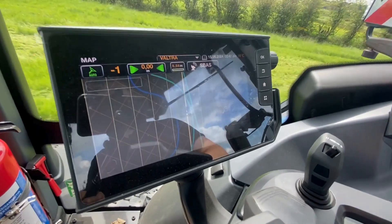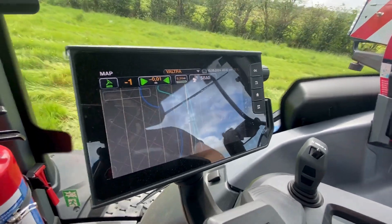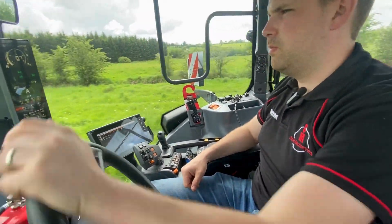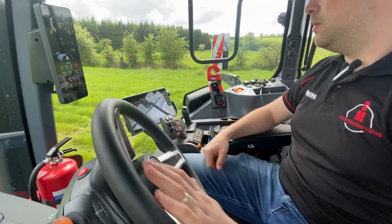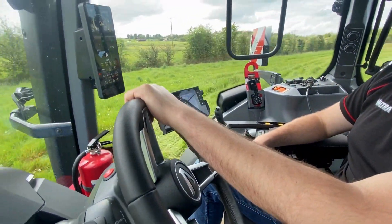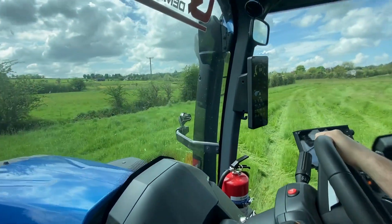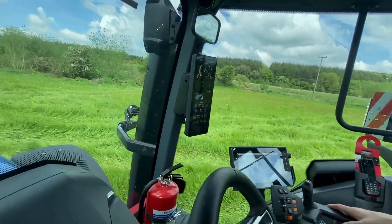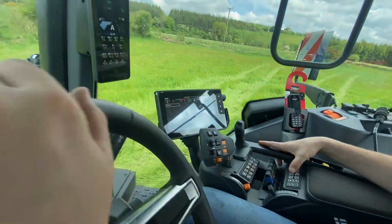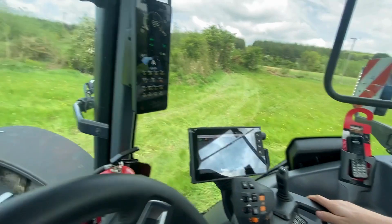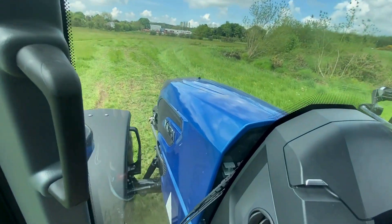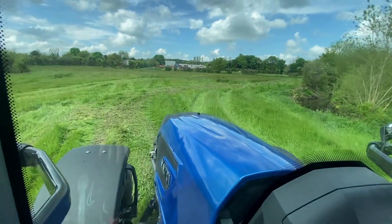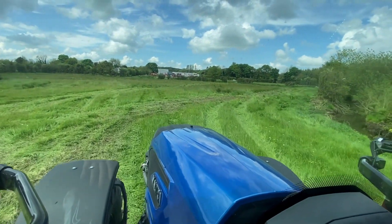When you come to your headland and want to turn round, you simply take control of your wheel and turn round at the headland. Then activate your auto steer again and go back down on the line you've already created. You can see the track we've already done there between all the other tracks.